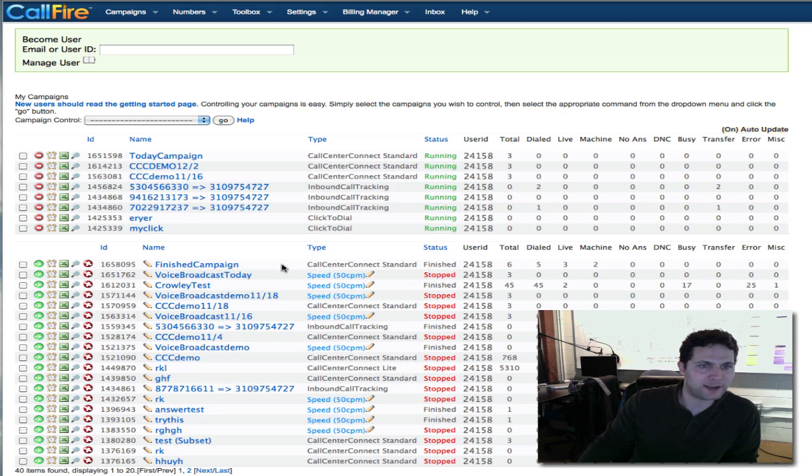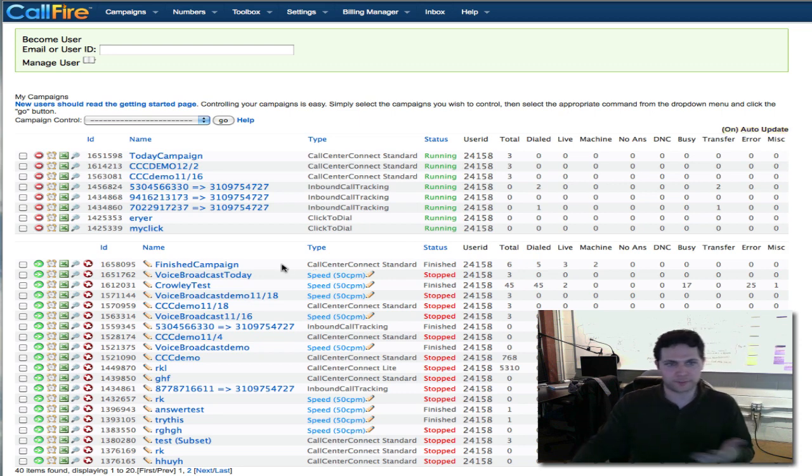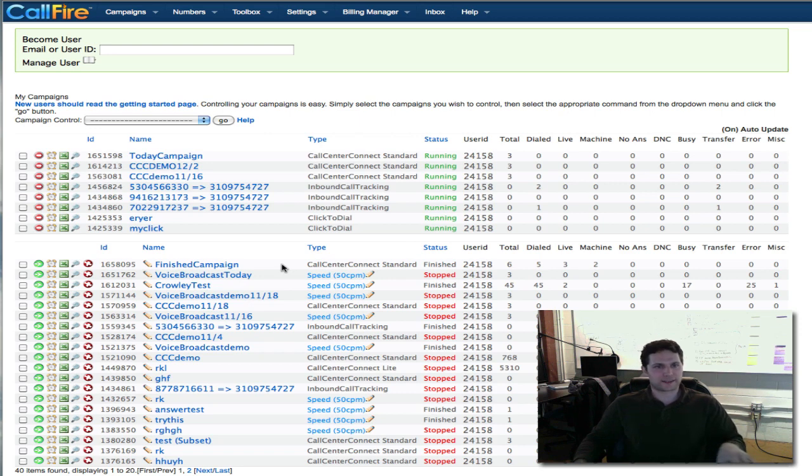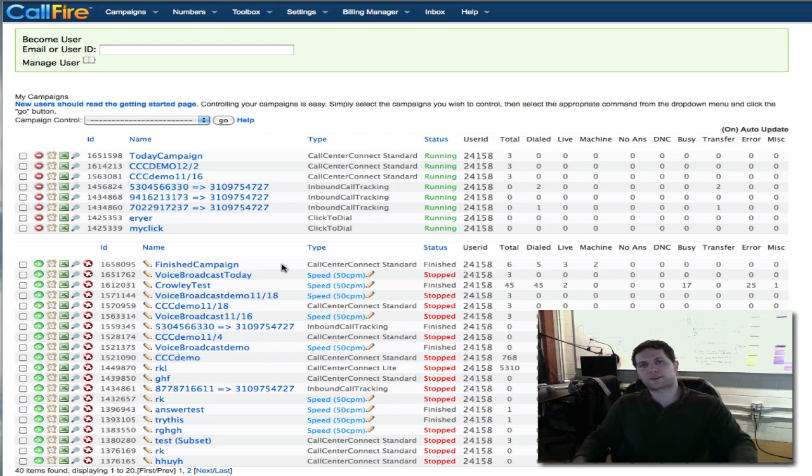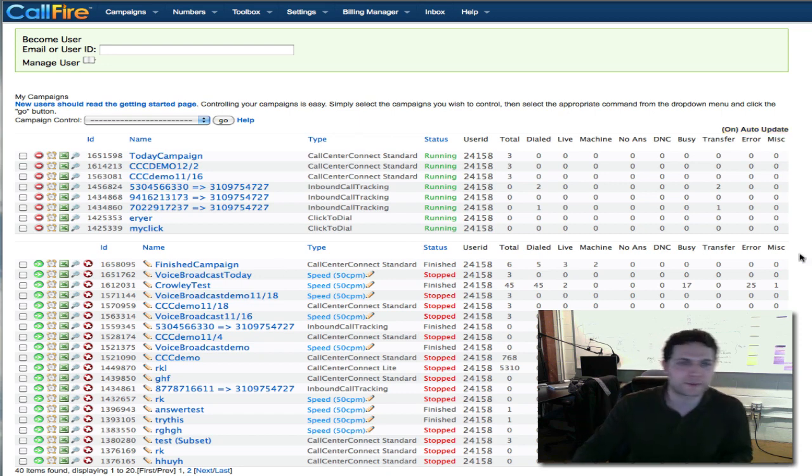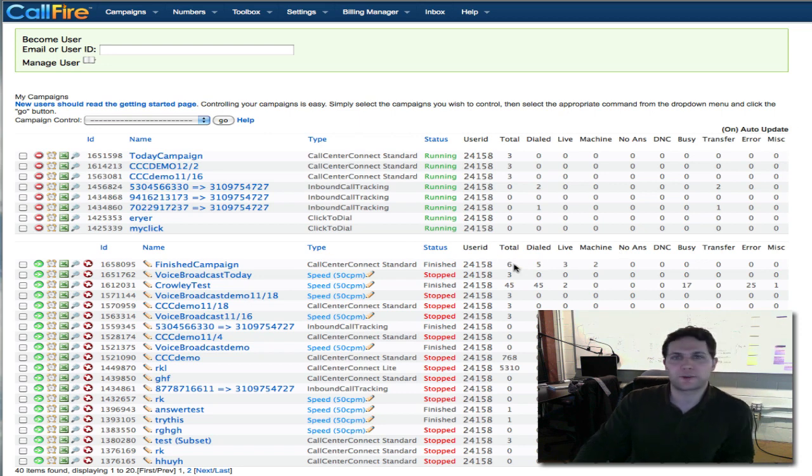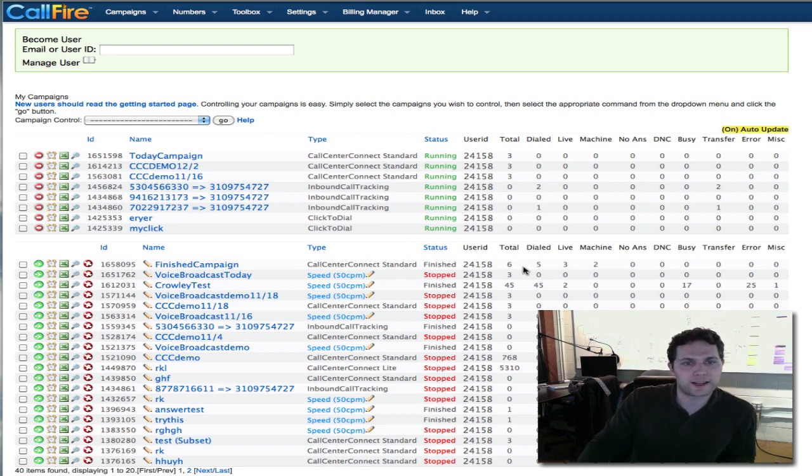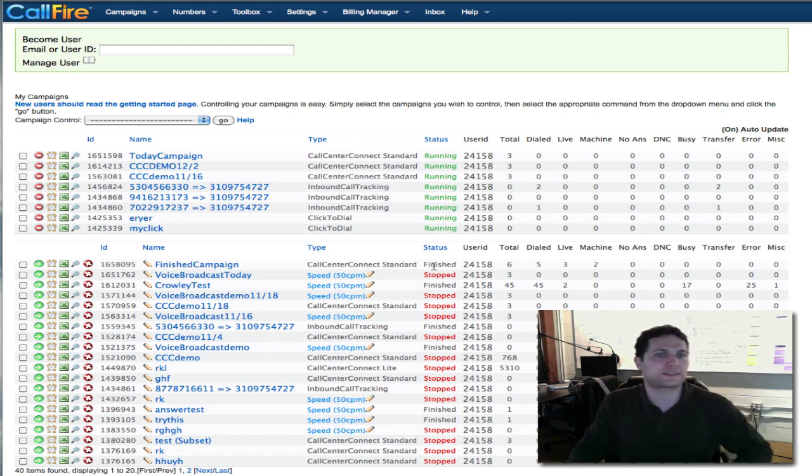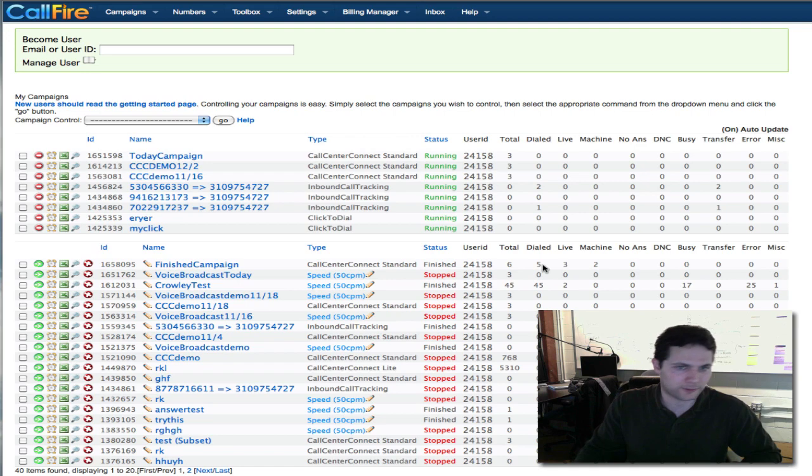In a list that you upload for a campaign, you might have numbers that appear twice on the list and thus they'd be scrubbed if you're scrubbing for duplicates. You might also upload a list that contains some numbers that are on your internal CallFire Do Not Call list and those numbers would also be taken off. So some people occasionally will call in worried that the total dialed does not actually match the total numbers that they uploaded. This is nothing to worry about. It might be that numbers were scrubbed.